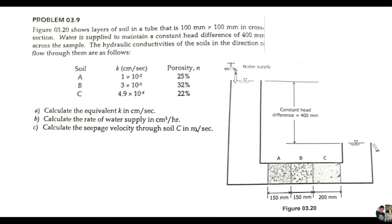We have the given soils A, B, and C, with hydraulic conductivities: for soil A, 1×10⁻² cm/s; soil B, 3×10⁻³ cm/s; and soil C, 4.9×10⁻⁴ cm/s. We have porosity values of 25%, 32%, and 22% respectively. We are asked to calculate the equivalent hydraulic conductivity, the rate of water supply in cubic cm per hour, and the seepage velocity through soil C in m/s.